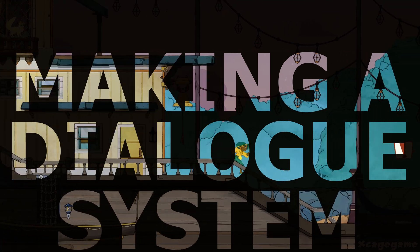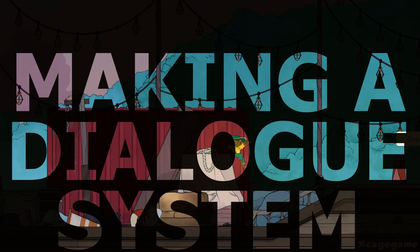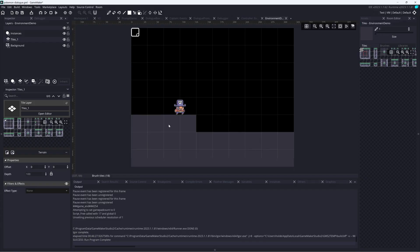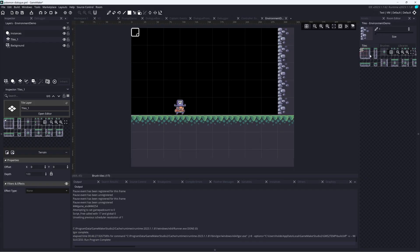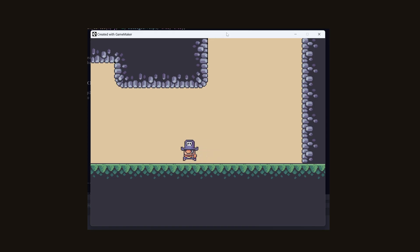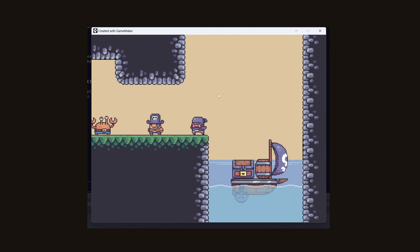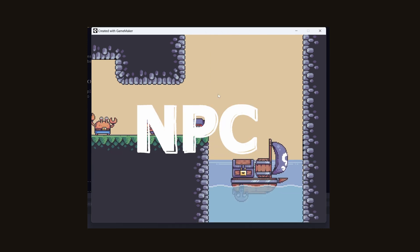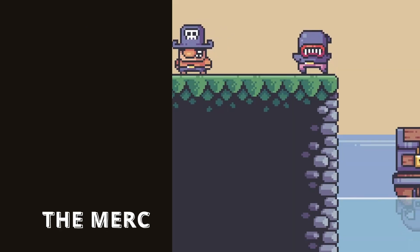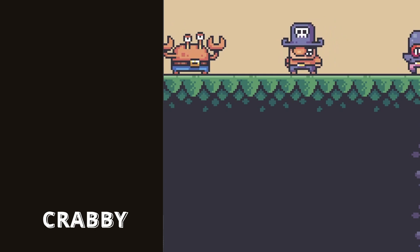I'm starting with this sample scene I've put together using a few free assets from itch. I'm trying to keep things as simple as possible to start — really just adding sprites, tile sets, and basic animations. Then I'm going to add a couple of NPCs that our main character can talk to: the merchant and this guy.